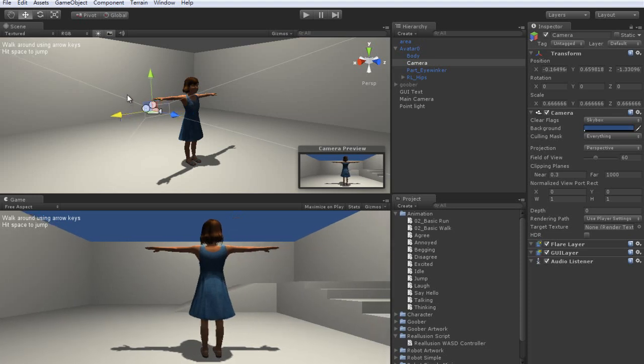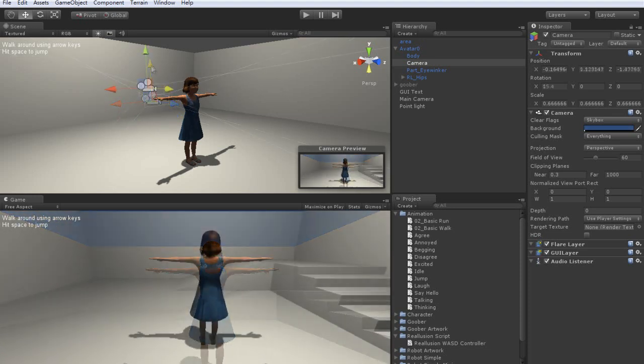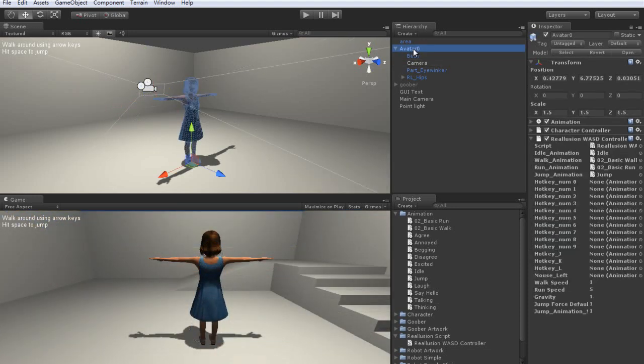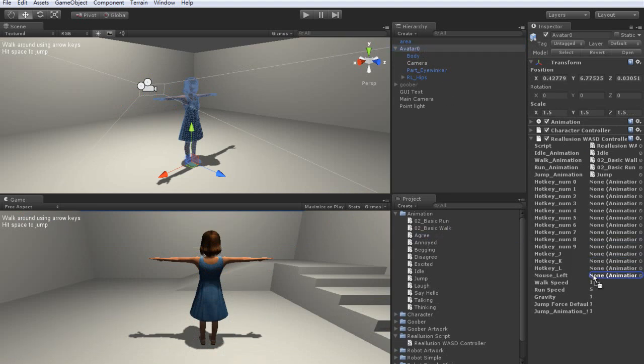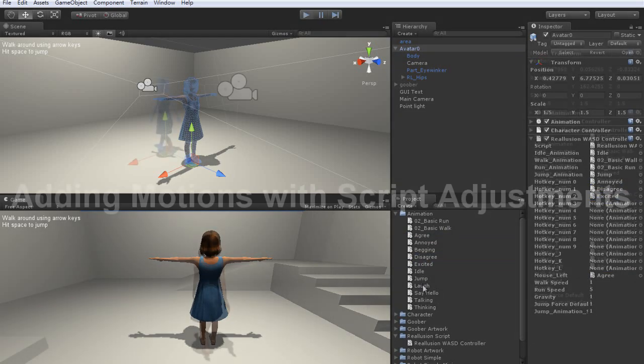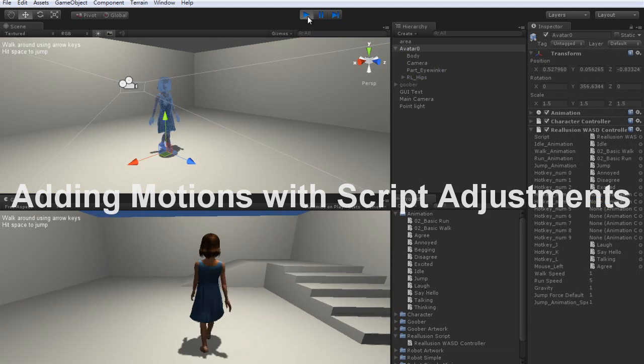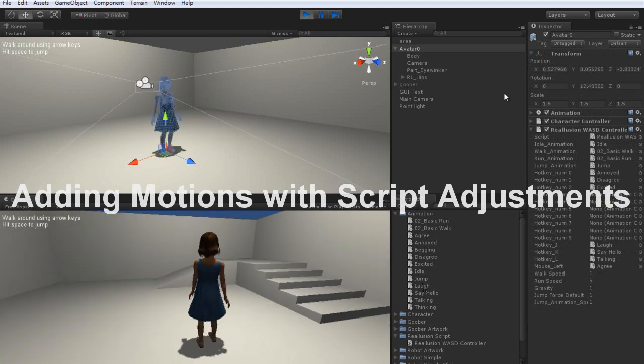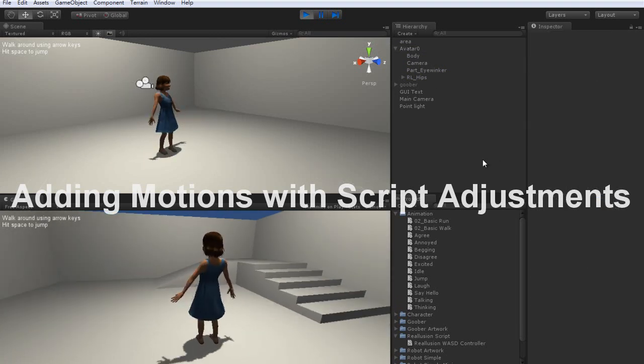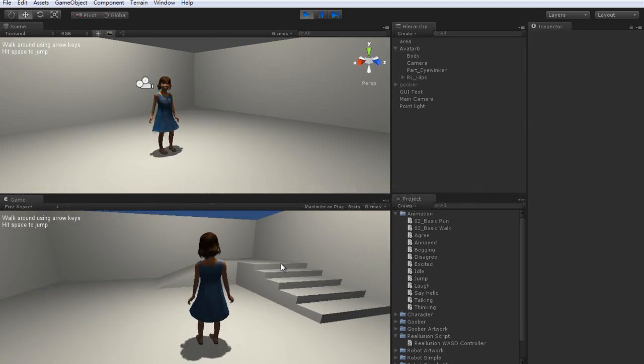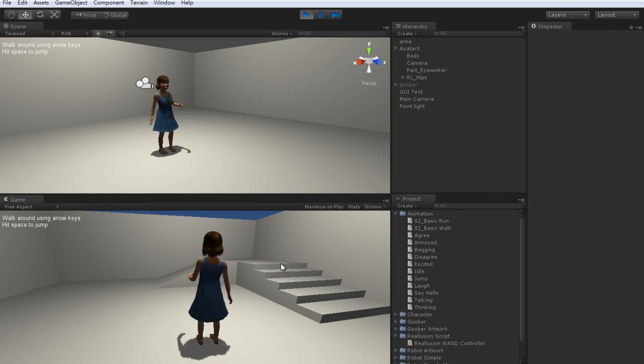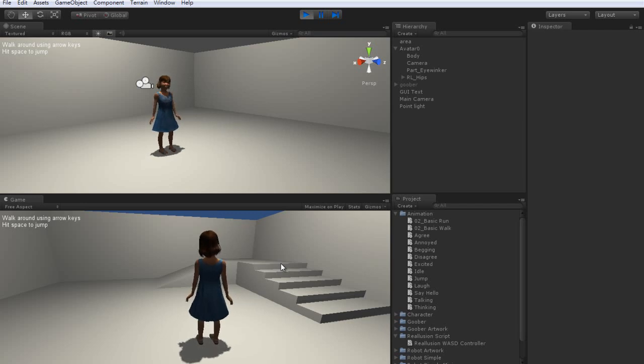You can begin dragging additional animations over to your character in the inspector. Which animations you drag into which slot is totally up to you. You can see here that I'm using different commands to play each motion now, such as left click to play the agree motion.